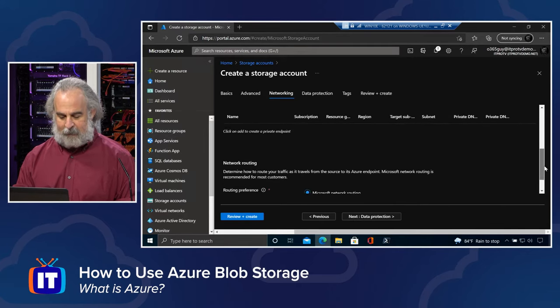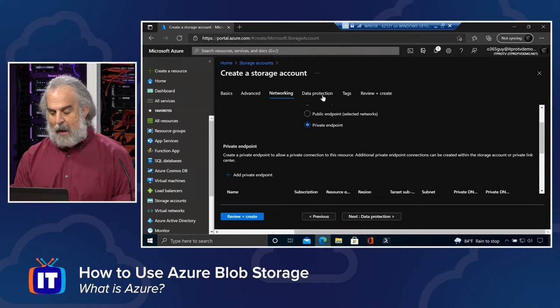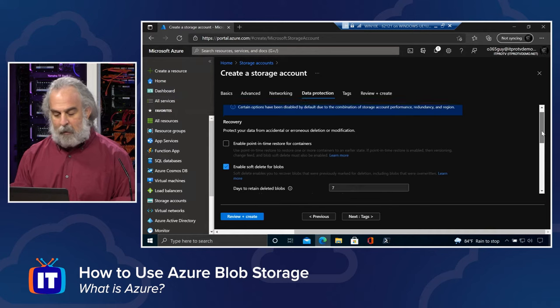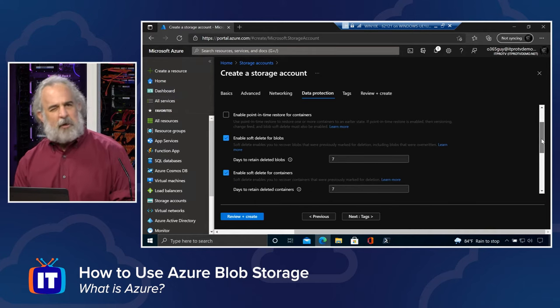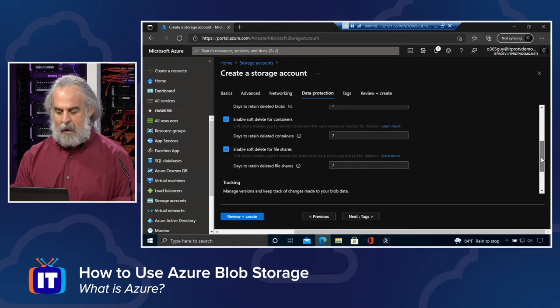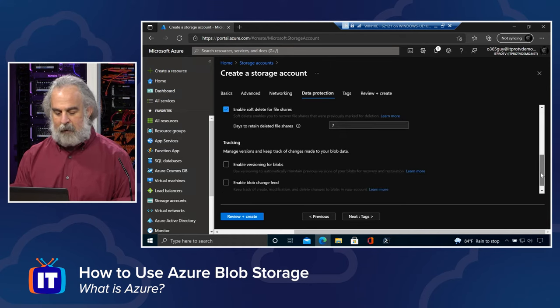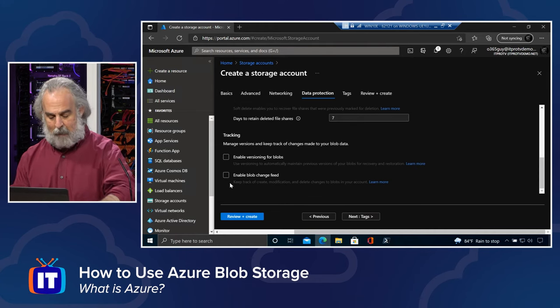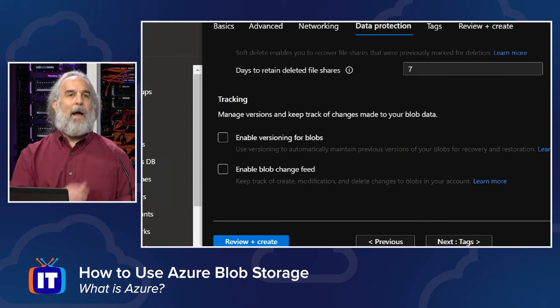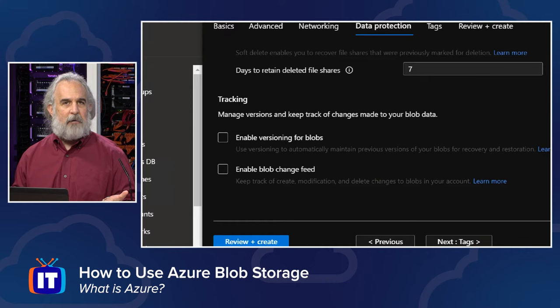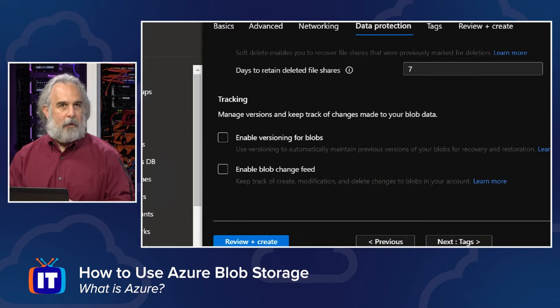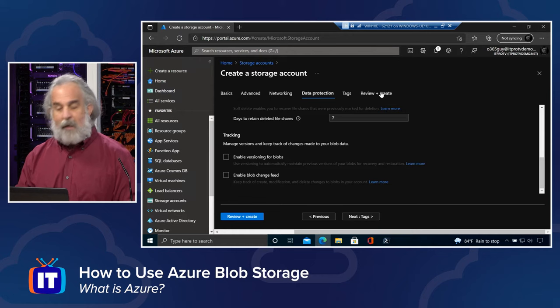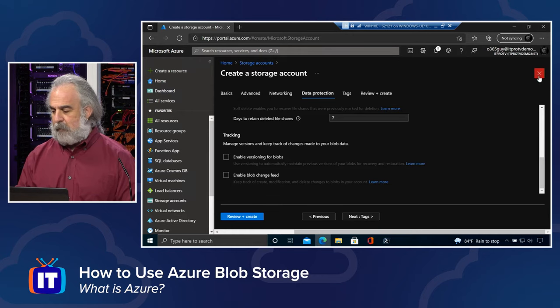And then under data protection, we enable our recovery capabilities for delete protection, soft delete, a variety of additional things. We have the ability specifically for the Blob storage service to track versioning and to enable Blob change feeds to keep track of modifications and changes. So we can enable those features specifically. We then review and create, and we create the storage account.